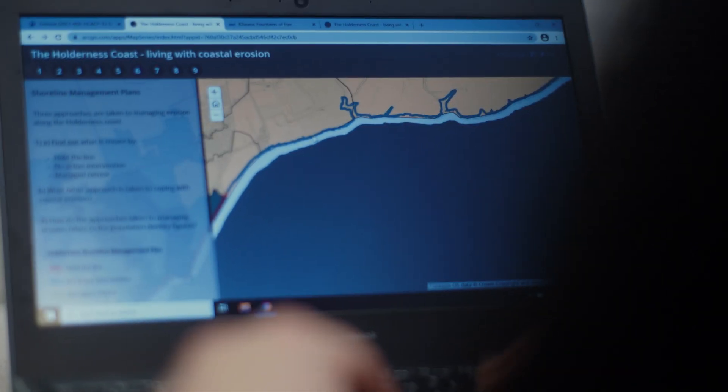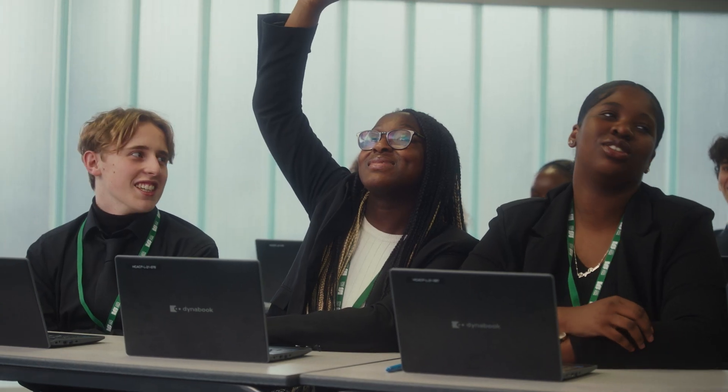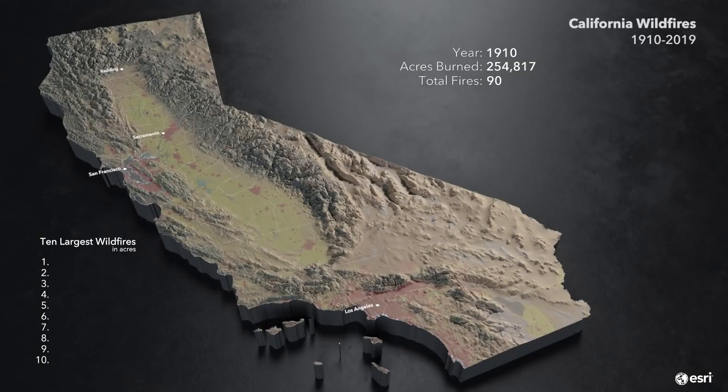I really love using ArcGIS software in class because I think it really helps students to ask questions about places. It helps them to take ownership of their learning and to really find out about lots of detailed information.